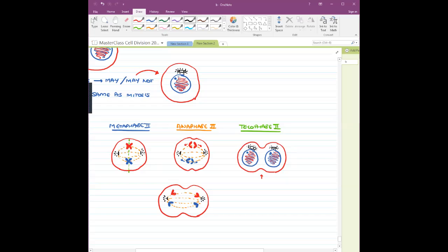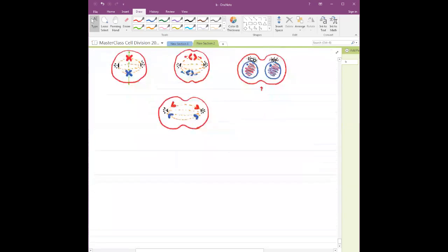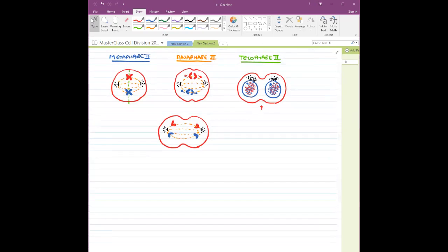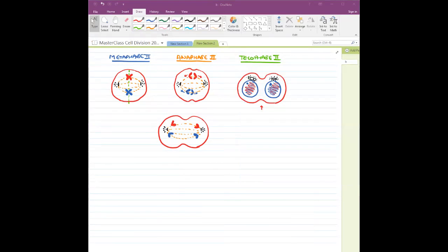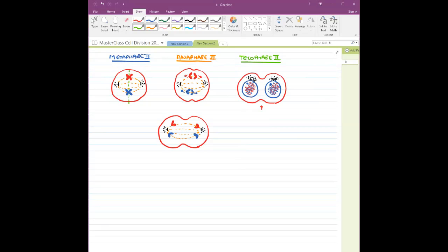After telophase 2, we are going to land into cytokinesis 2. In cytokinesis 2, the furrow which was out over here is going to develop even further, and from this we are going to get two new cells.